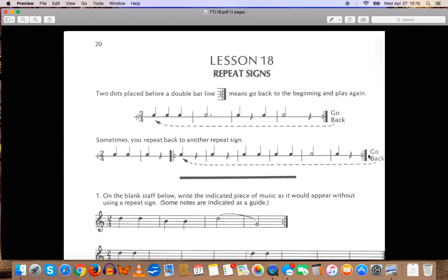So, this is what a repeat sign looks like. Two dots placed on either side of the middle line. And it means go back to the beginning, or another repeat sign, and play the piece again.